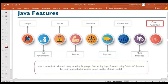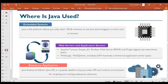Java is object-oriented. It enforces the object-oriented concept, and everything it performs uses objects. Java can be easily extended since it's based on the object-oriented model. These are some of the cool features in Java that make it very easy to use and enjoyable for programmers to learn.